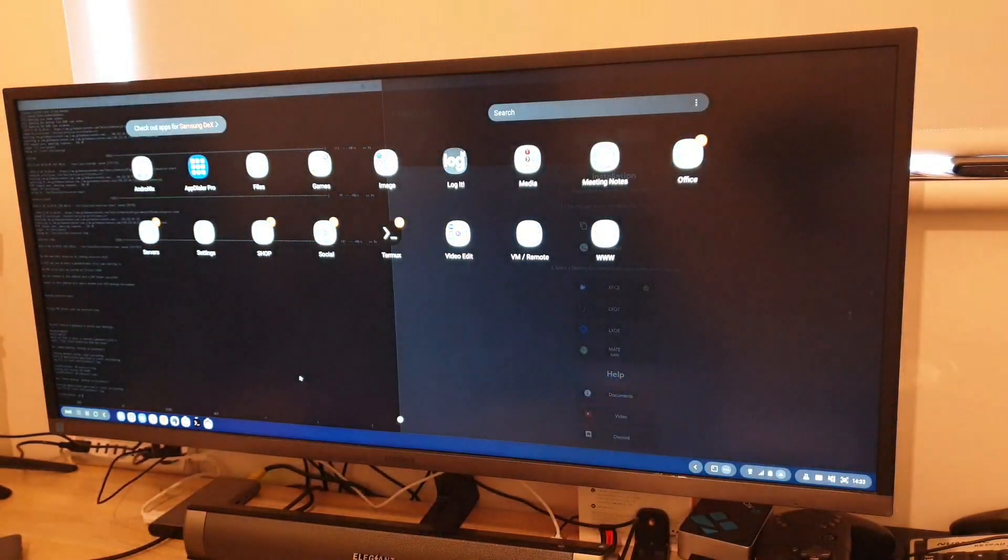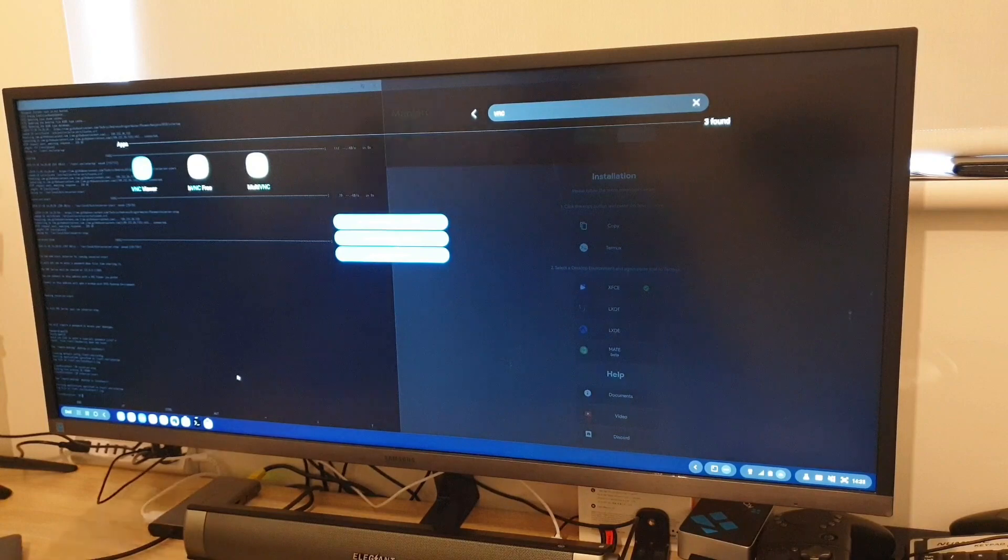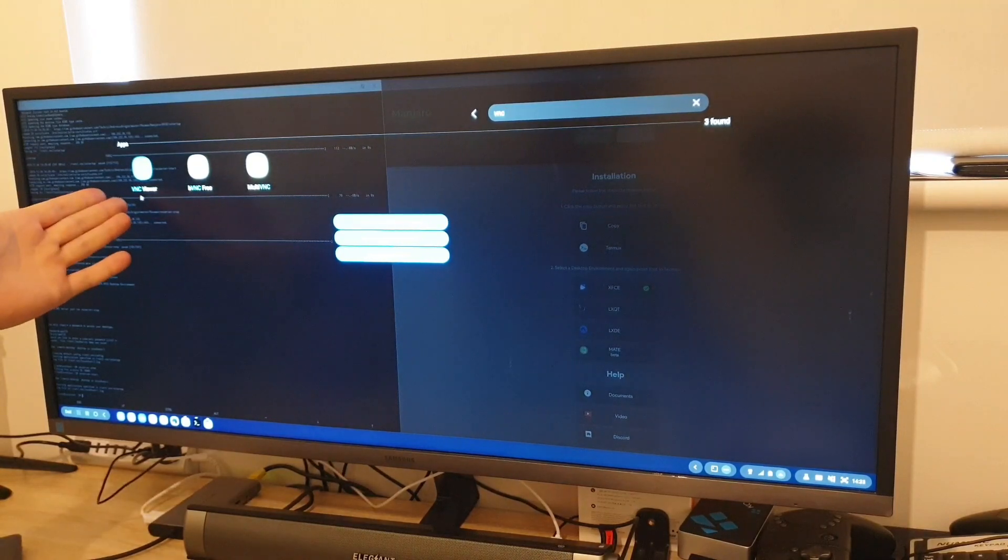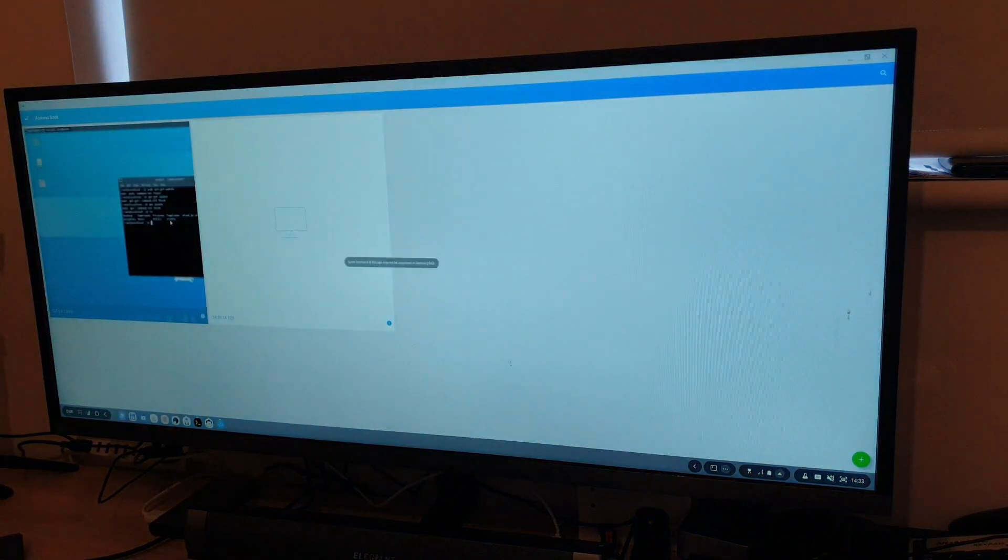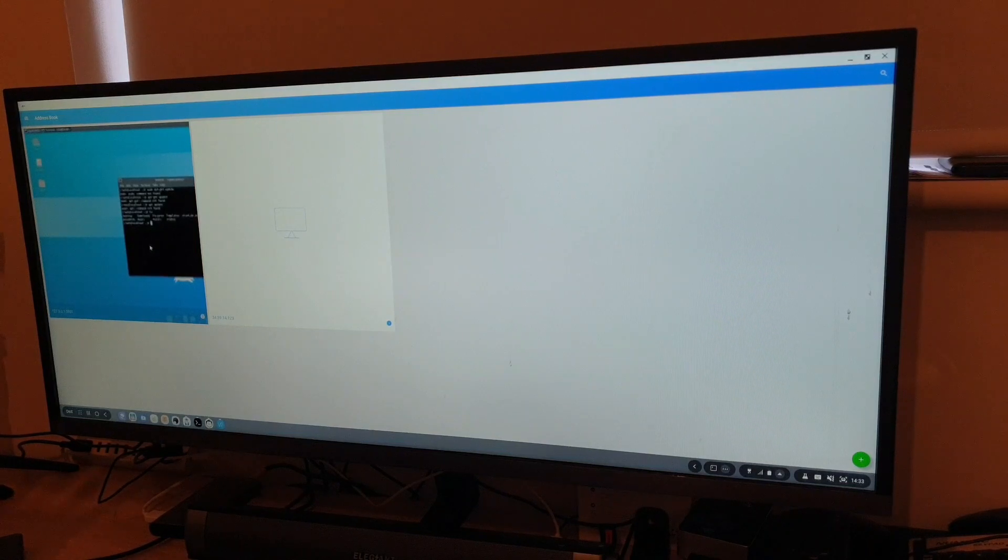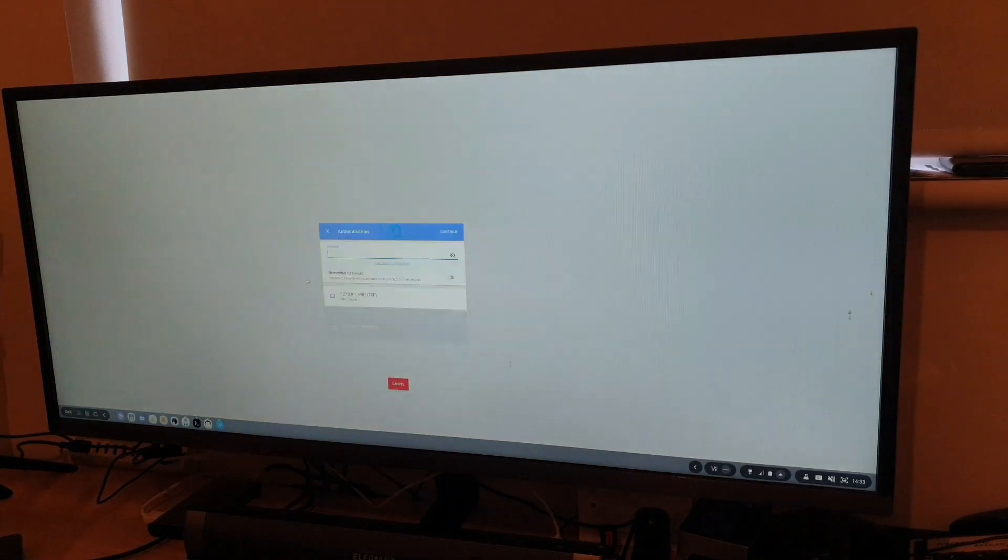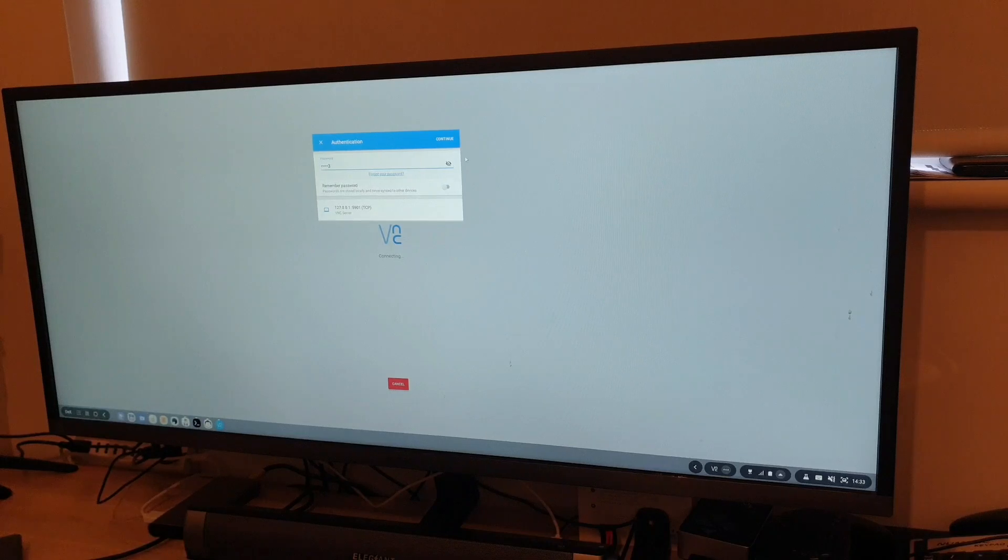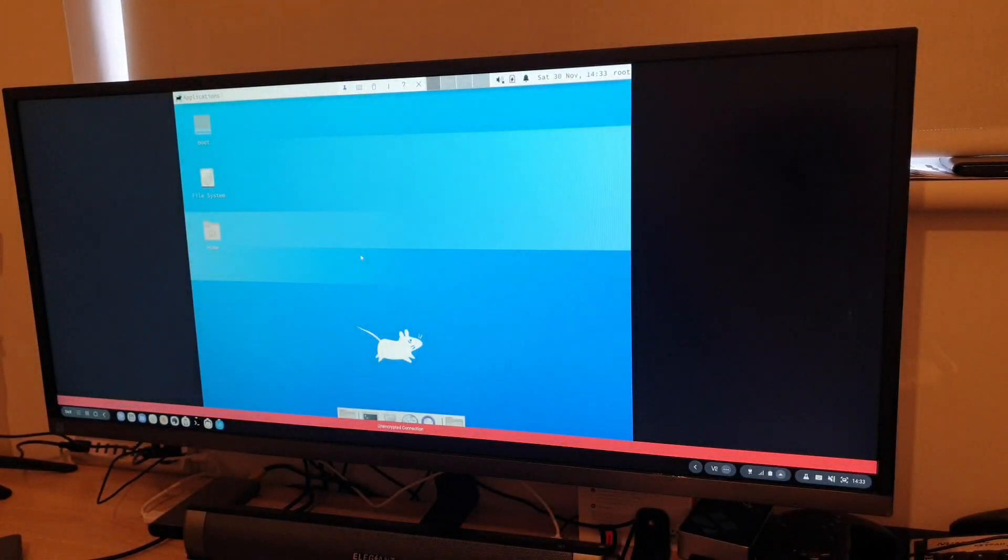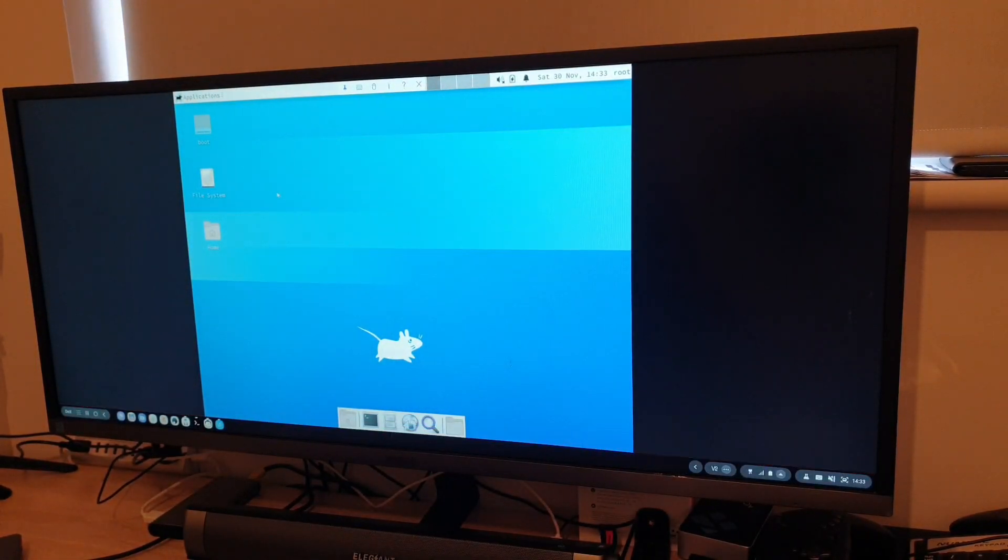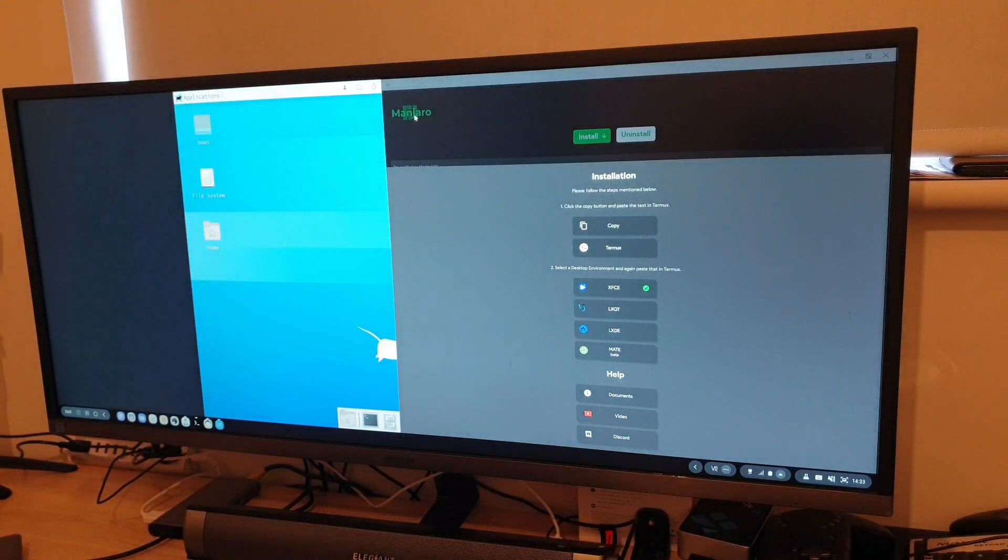And right now server is running. So now we need to have a VNC client. The recommended one obviously is VNC viewer. But for some reason it just sometimes doesn't want to work as it detects that I'm not using the touchscreen monitor. So now we're just going to say yes. And bingo! I am inside Manjaro, whatever that thing is called. Manjaro.